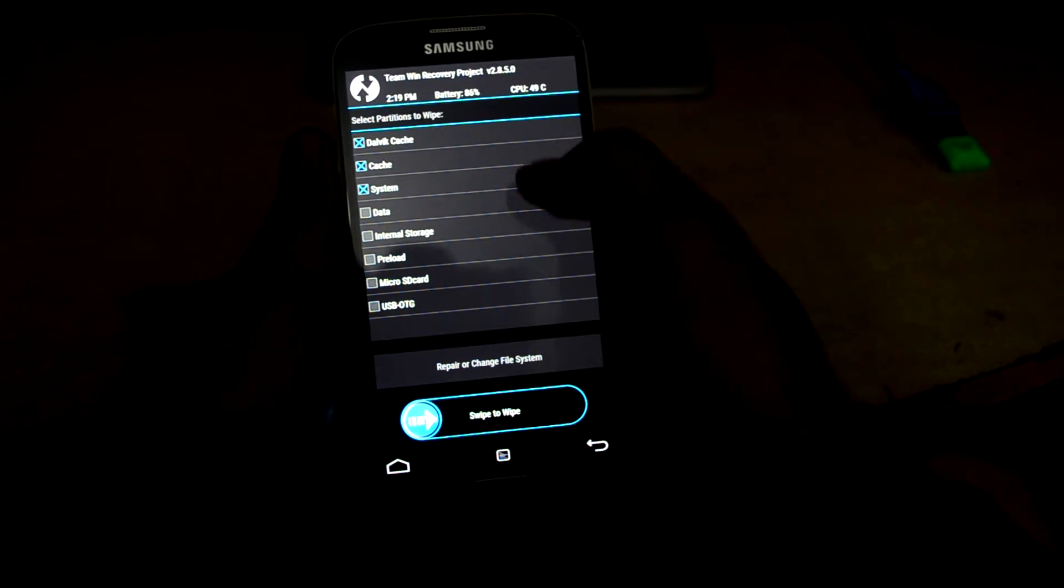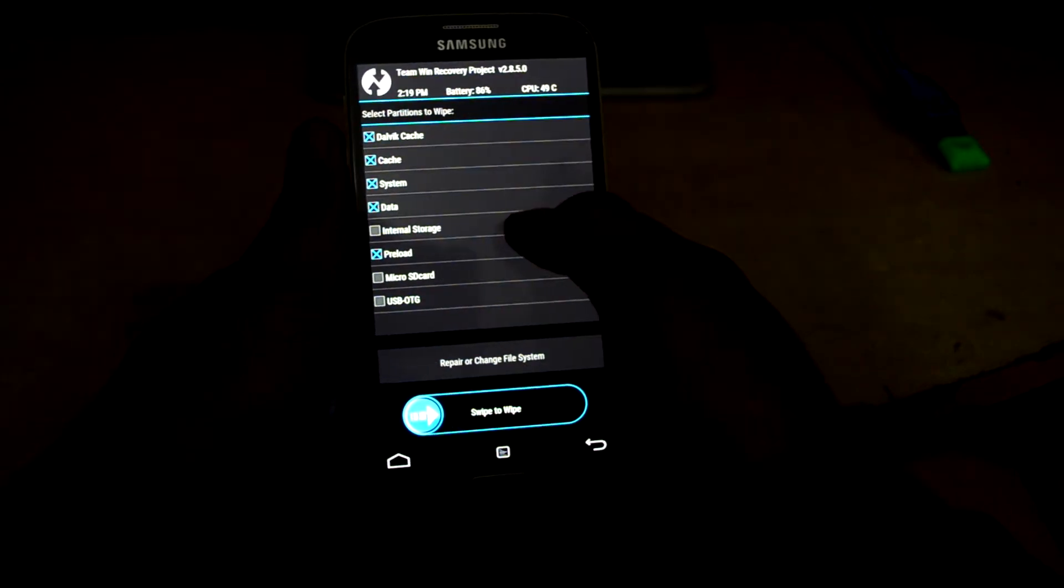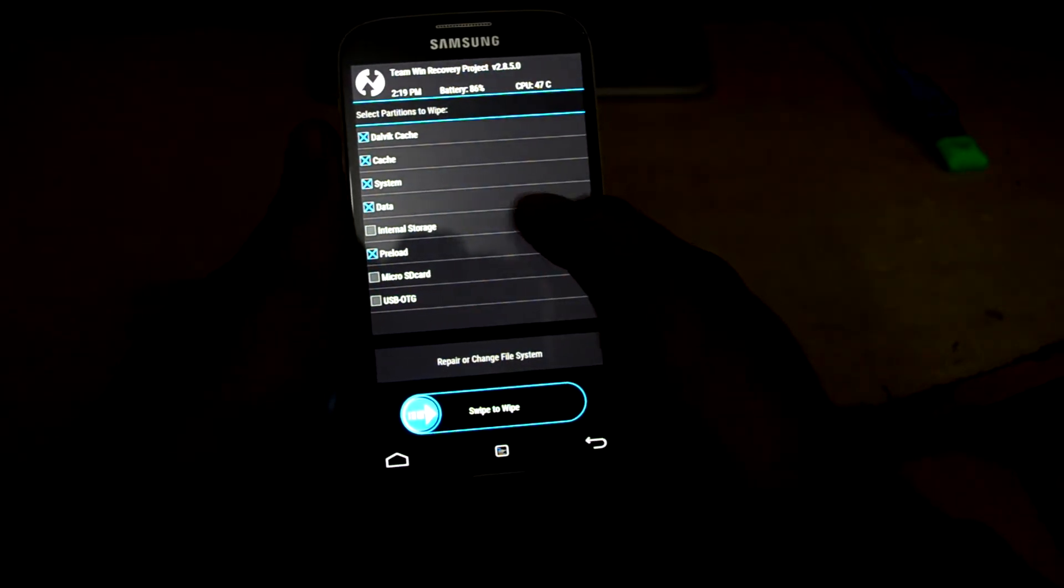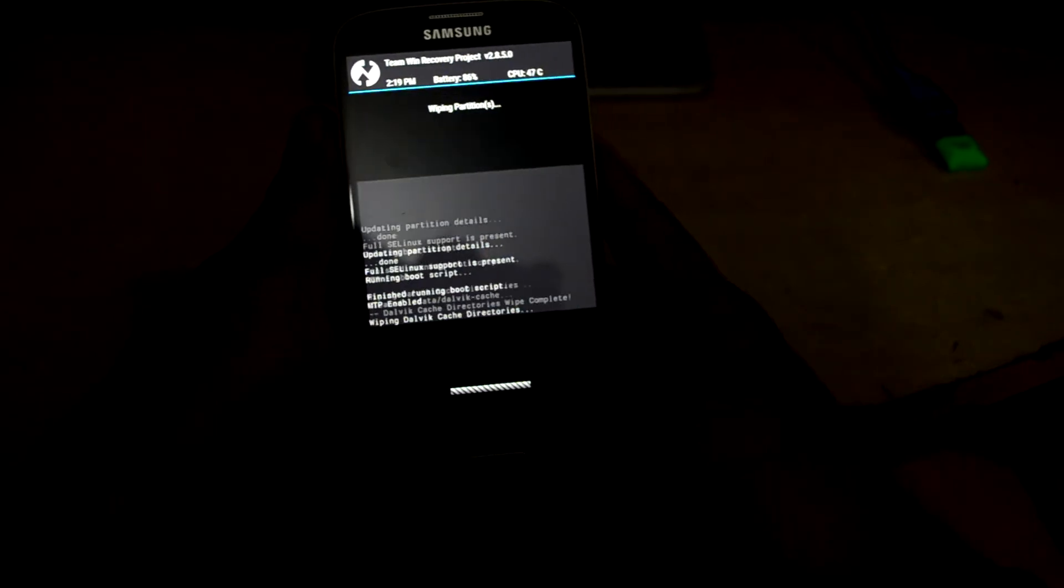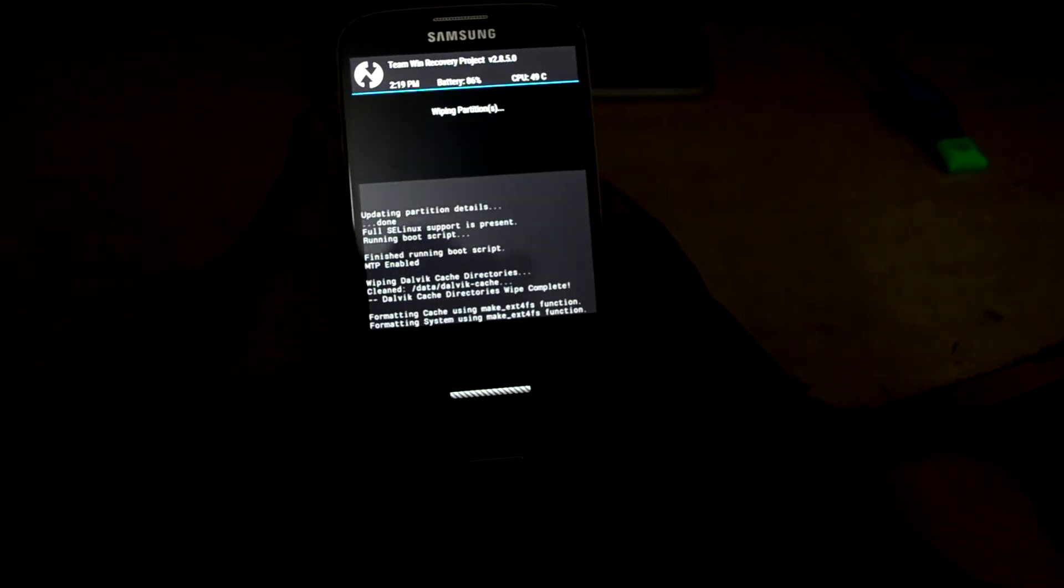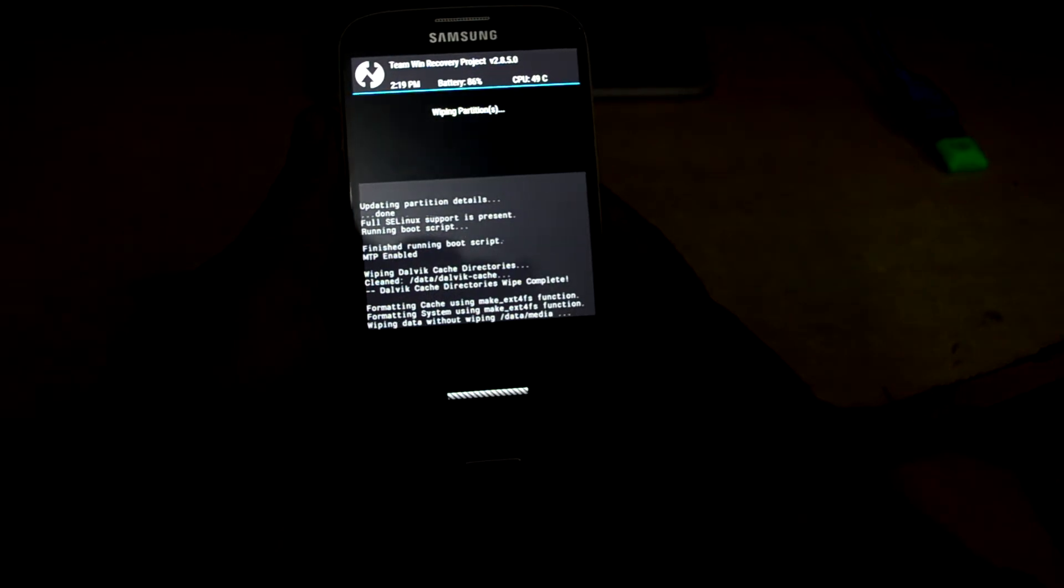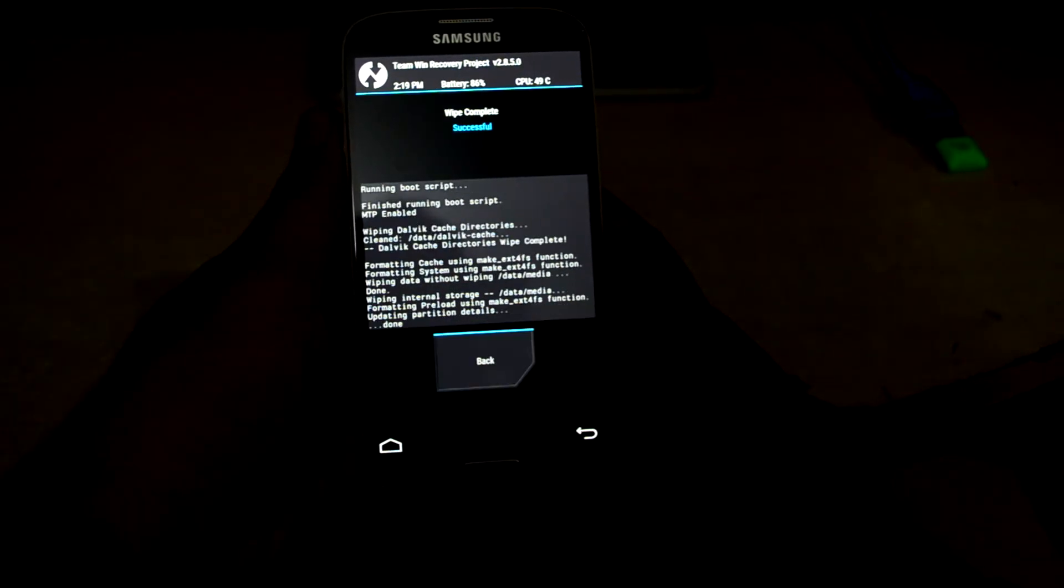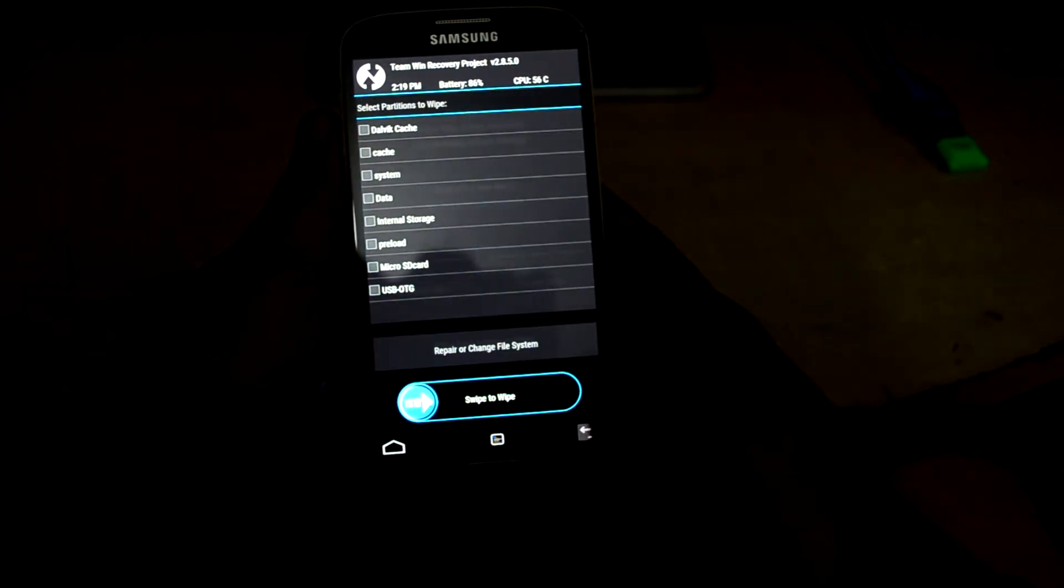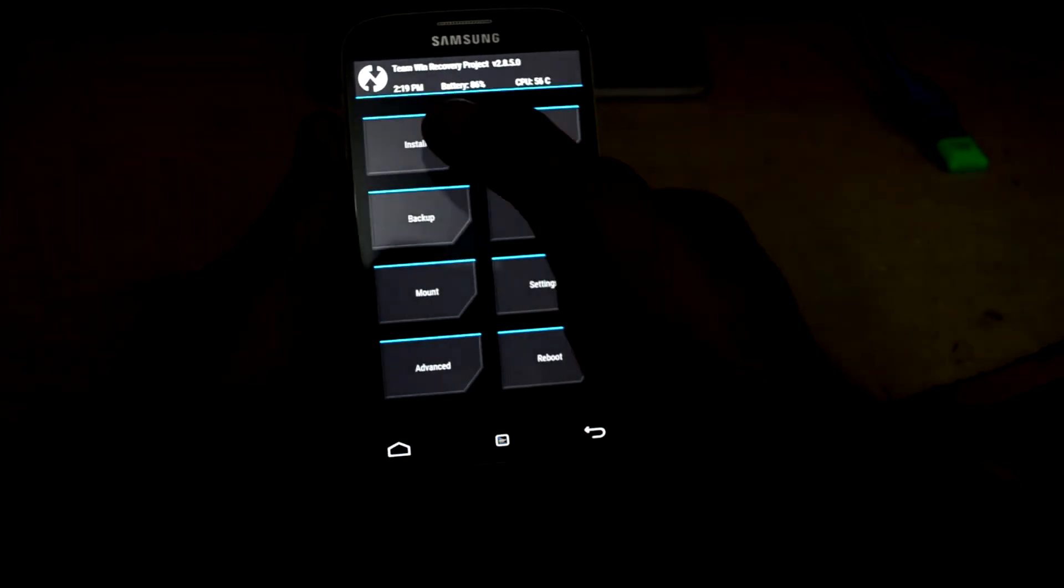Cache, system, data, and preload. I want to clear my internal storage as well, that's why I'm gonna select internal storage. We're gonna swipe to wipe and we're gonna go back.